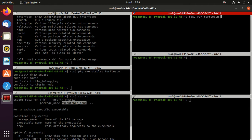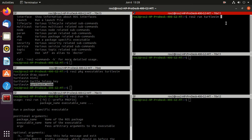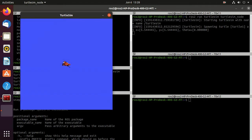First we will run the turtlesim_node executable — just copy and paste it here. You will observe a turtle in a simulator window — this is the role of the turtlesim_node executable. By the way, this GUI is made using Qt. Let's keep this GUI always on top.